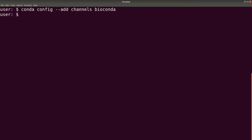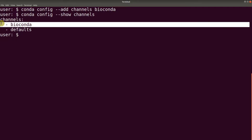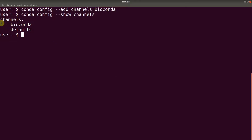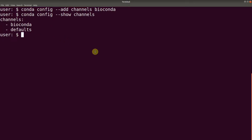So it has been added. You can confirm the channel list by issuing this command: conda config show channels. So there we have it — it has been added for us. The default channel comes packaged with Python, so you don't have to worry about that.